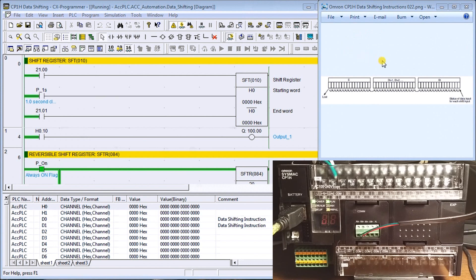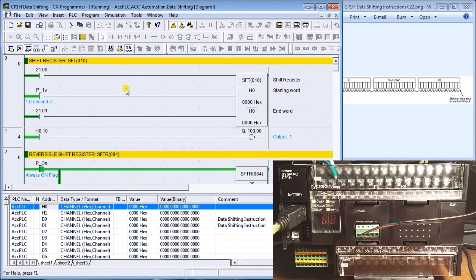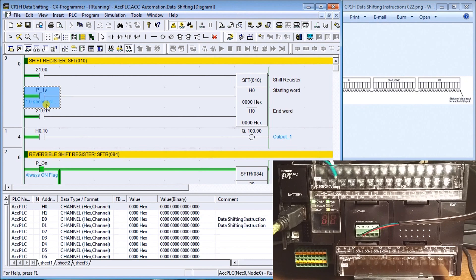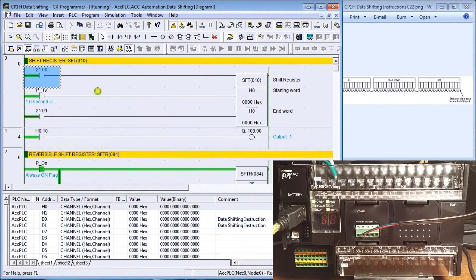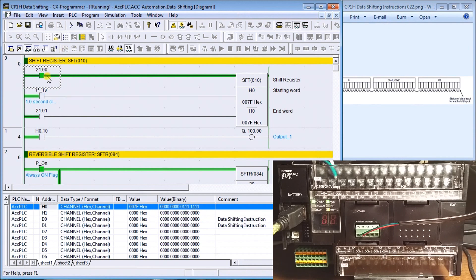Usually when we talk about data shifting, we talk about conveyor belt movement. If we sense a product on the belt, that turns a bit on, and as that bit moves along the conveyor belt we can track it within the memory word. Our first instruction is the shift register. It has a starting word and an ending word and shifts bits from start to end. In our case we're using H0 for both, so we're only dealing with the first 16 bits. Our clock pulse flag is set for one second.